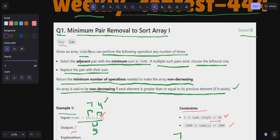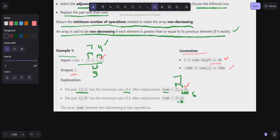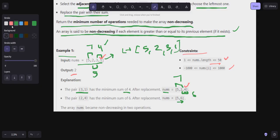For the solution approach, use an ArrayList and add all elements — 5, 2, 3, 1 — into it. Also create a helper method that checks whether the list is in non-decreasing order. It iterates over all elements and returns true if non-decreasing, otherwise returns false. Then run a while loop that continues until the helper method returns true.